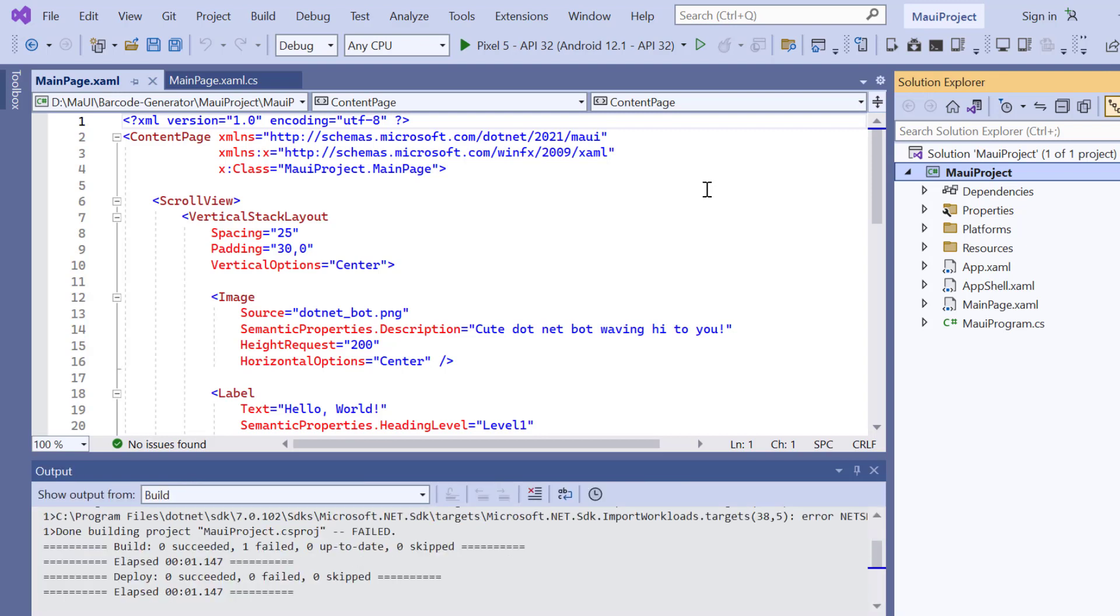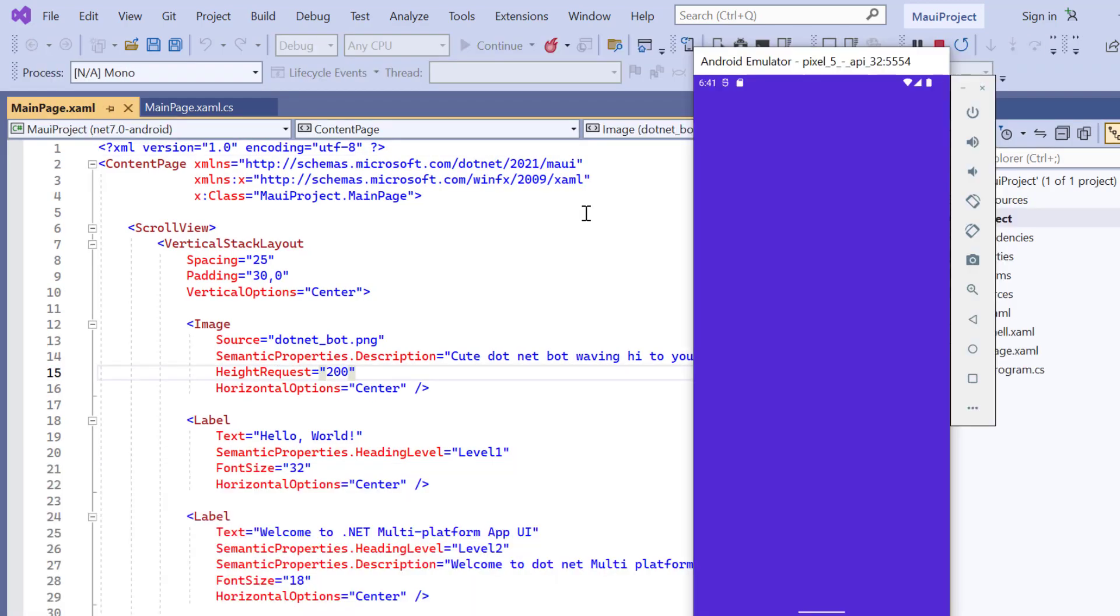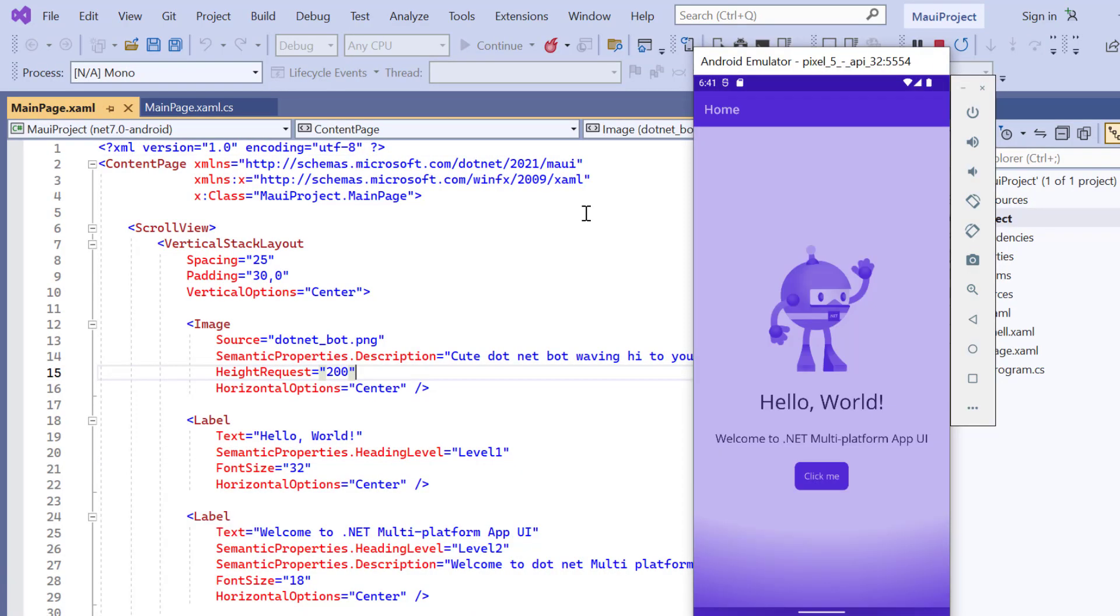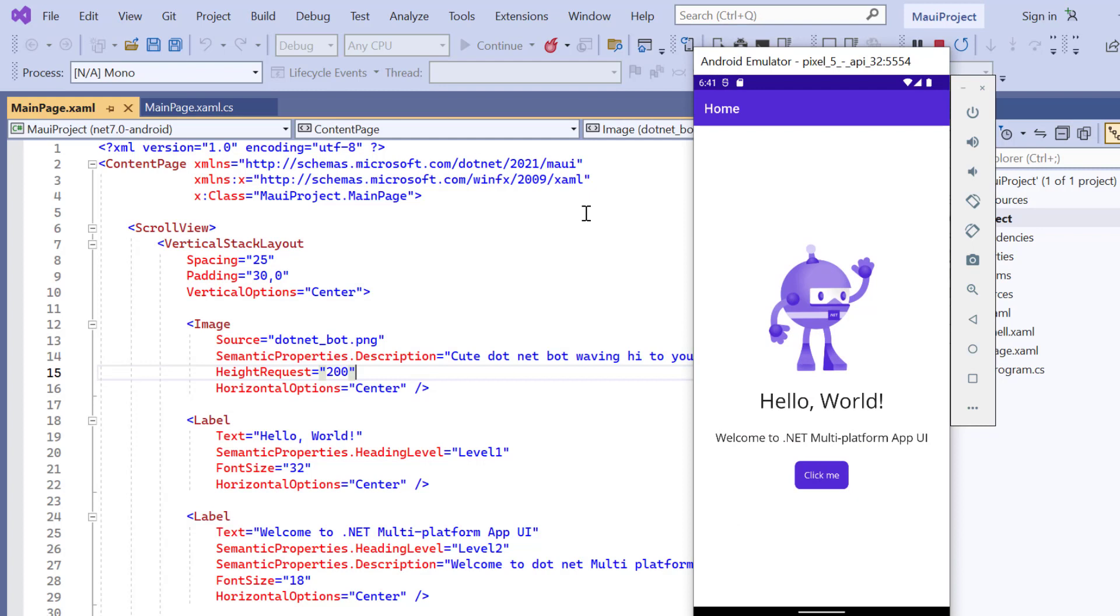The application has started compiling the default code, so let's wait for a few seconds. And now the application's homepage is displayed.